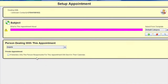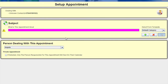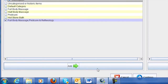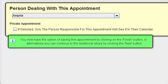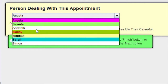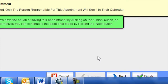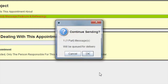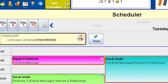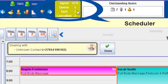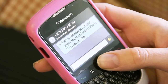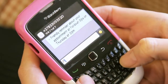She double-clicks on the appointment slot, searches for the type, allocates the responsible person, and clicks finish. The appointment information is sent directly to the client's phone. An hour before the appointment, the client is automatically reminded.